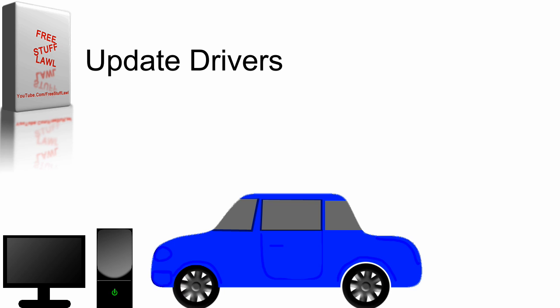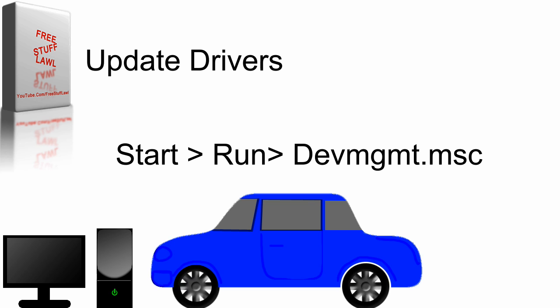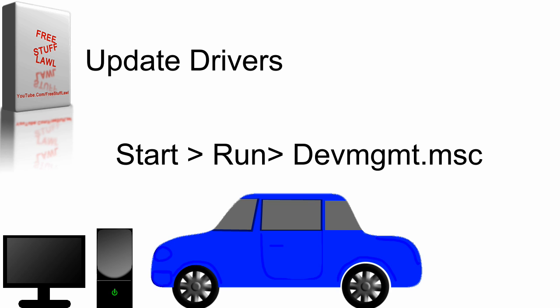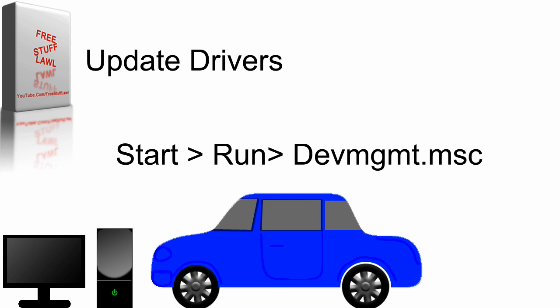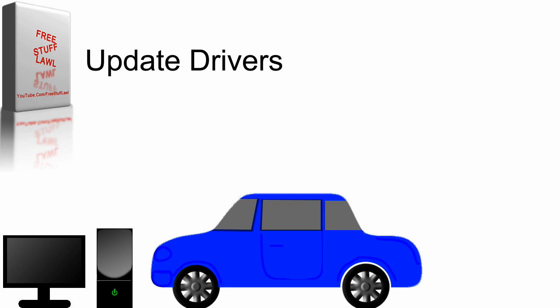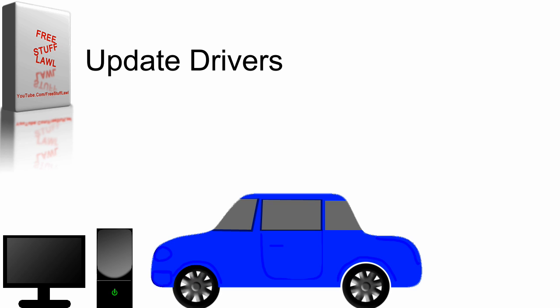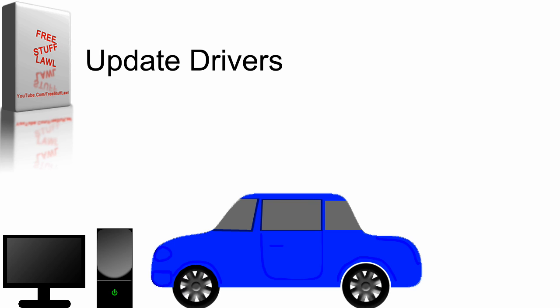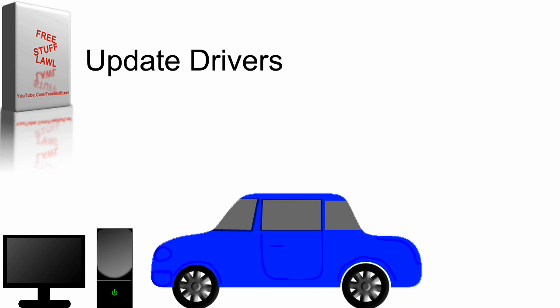If you'd like to see what graphics card you have, all you have to do is press start, run, and type in devmgmt.msc. Or go download a program like Speccy or CPUID, which are completely free, and they'll tell you plenty about your computer. The links to those are in the description below.